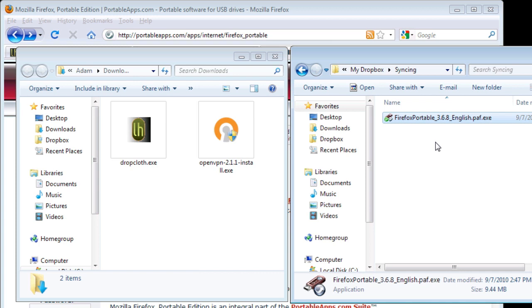Syncing your entire profile folder using Dropbox takes a little more work to set up, but it works with Windows, Mac, and Linux. Here's how the setup works.